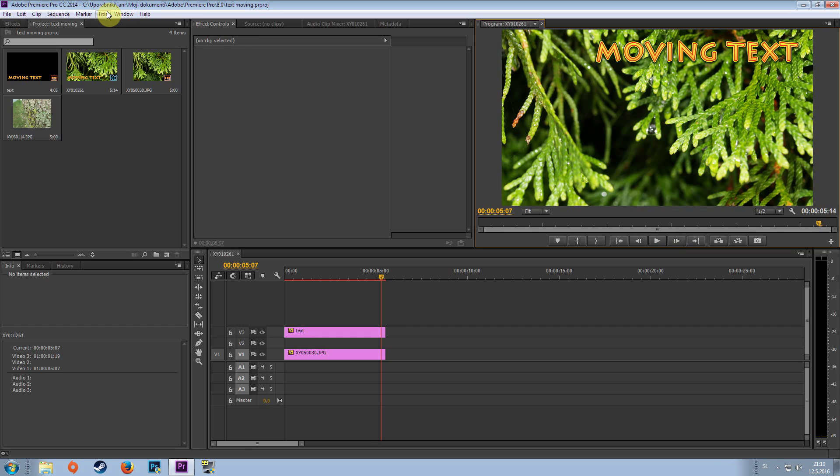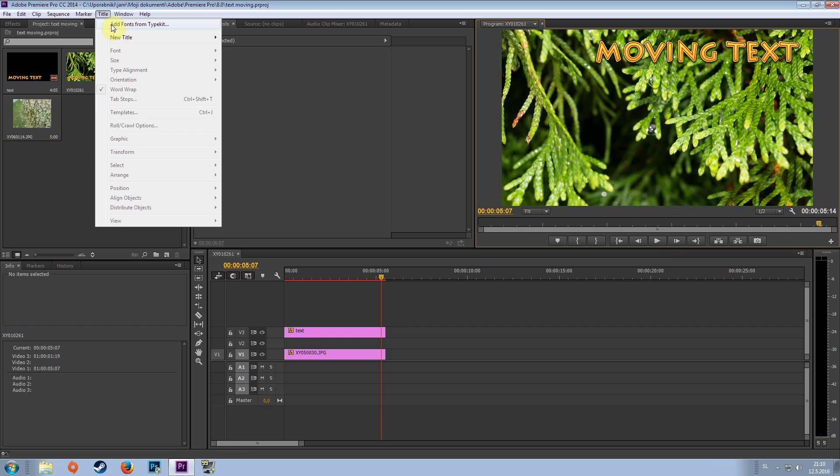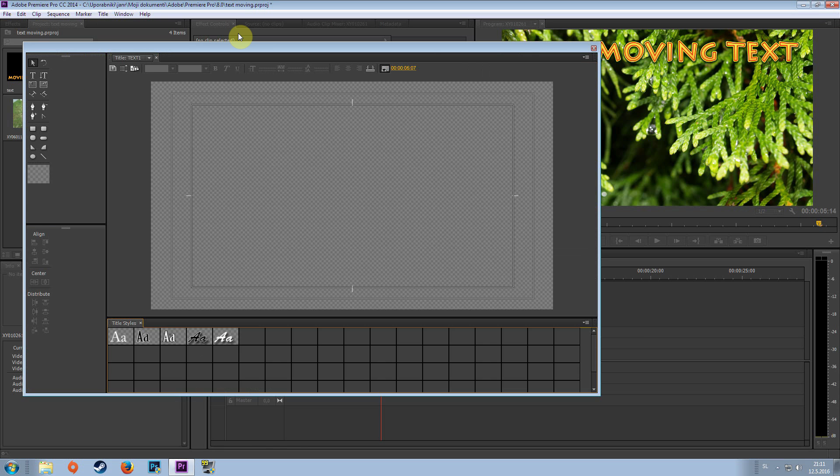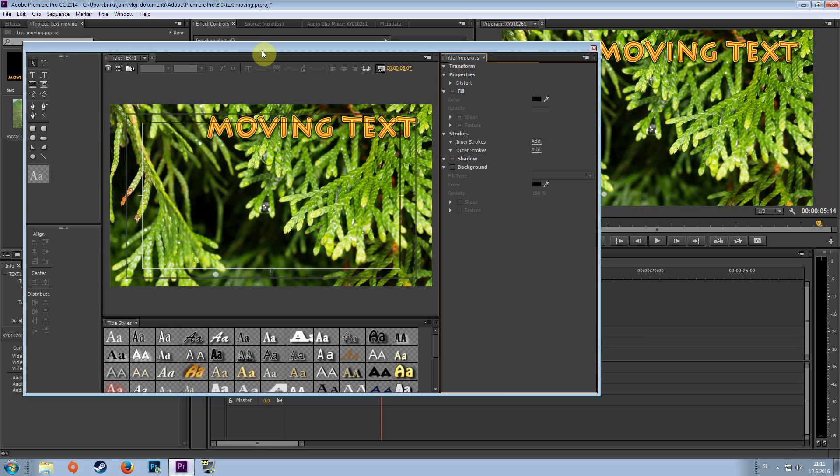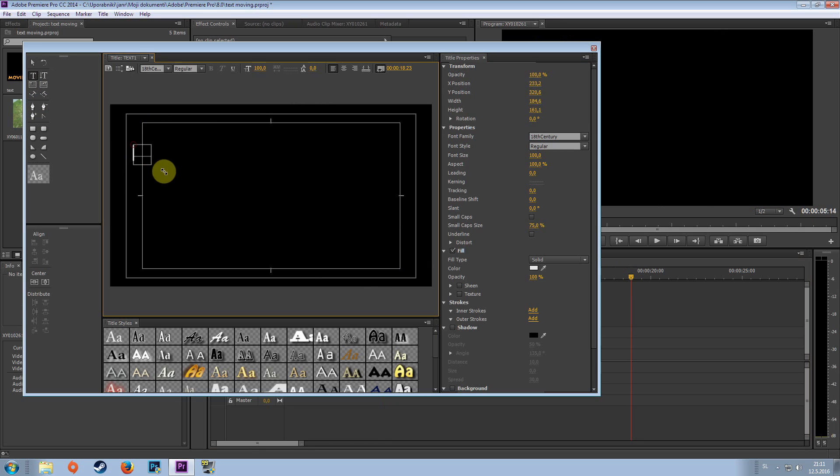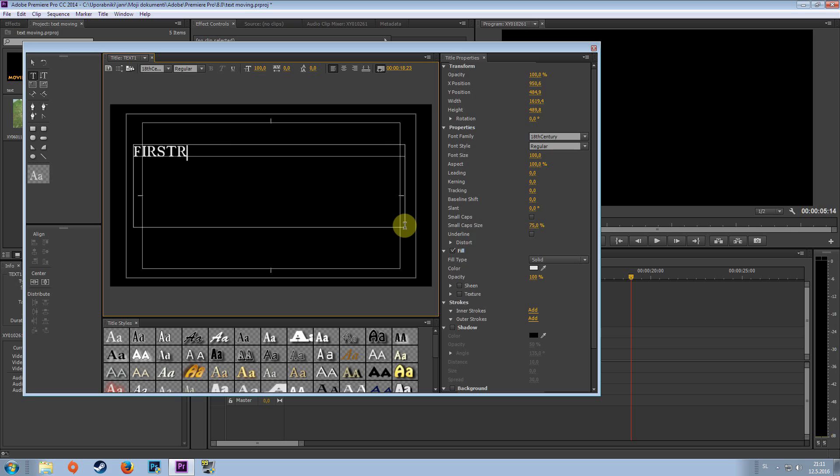First go to title, new title and let's say text1. So now pick a text tool and let's say first movement.